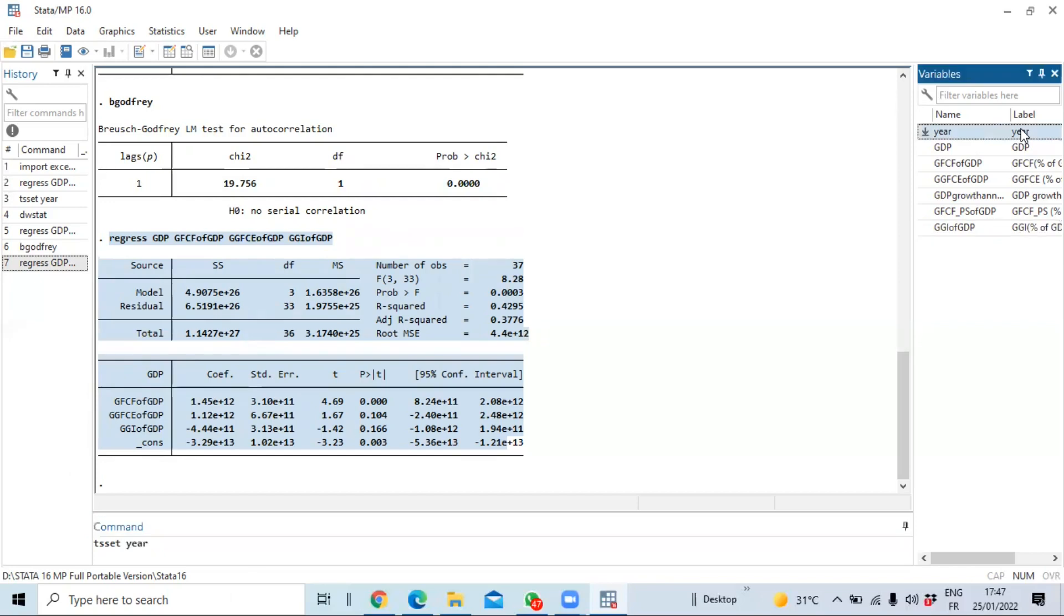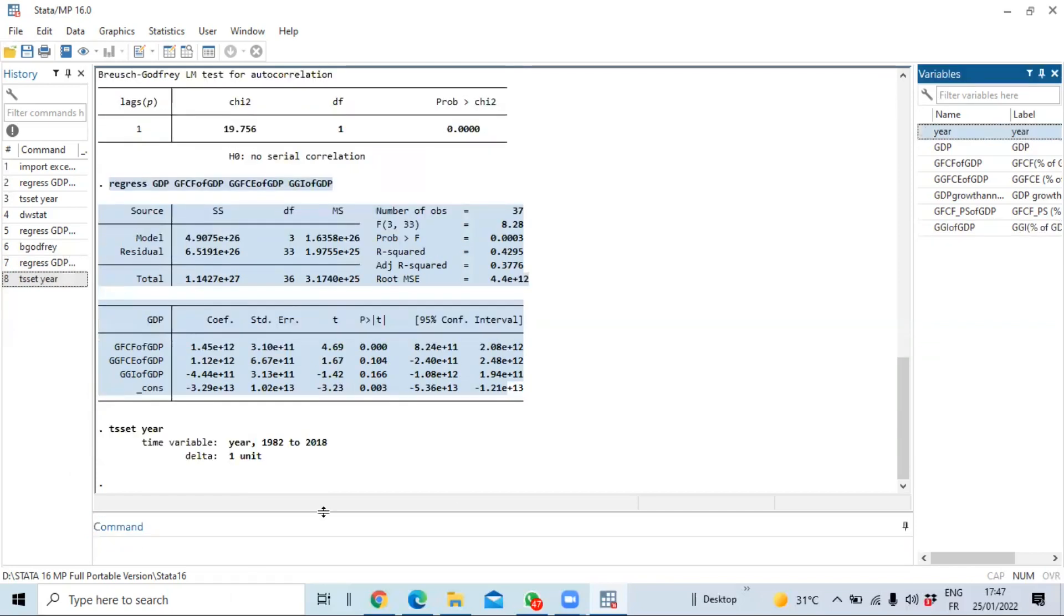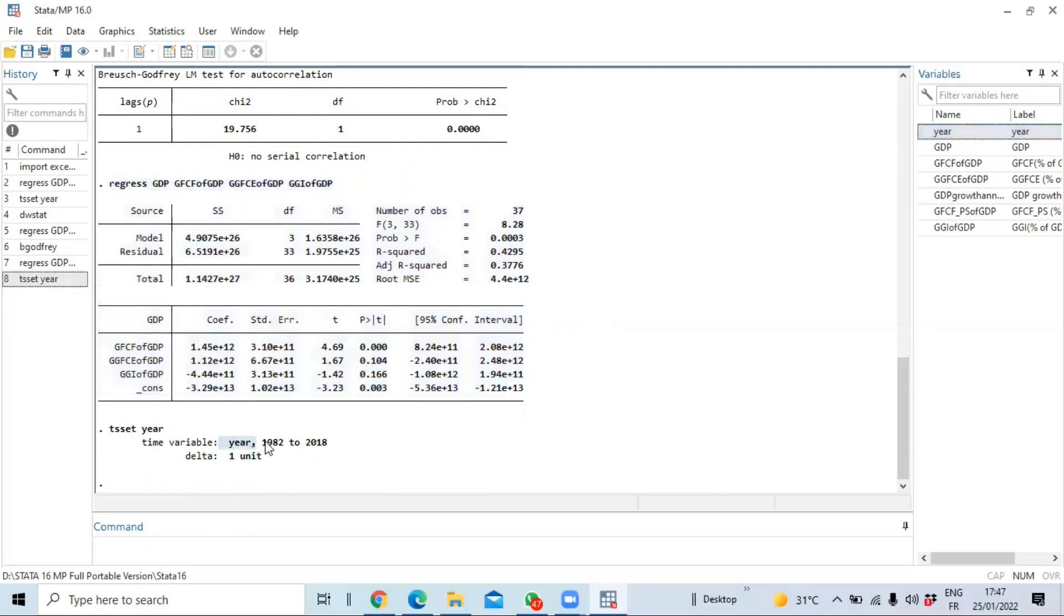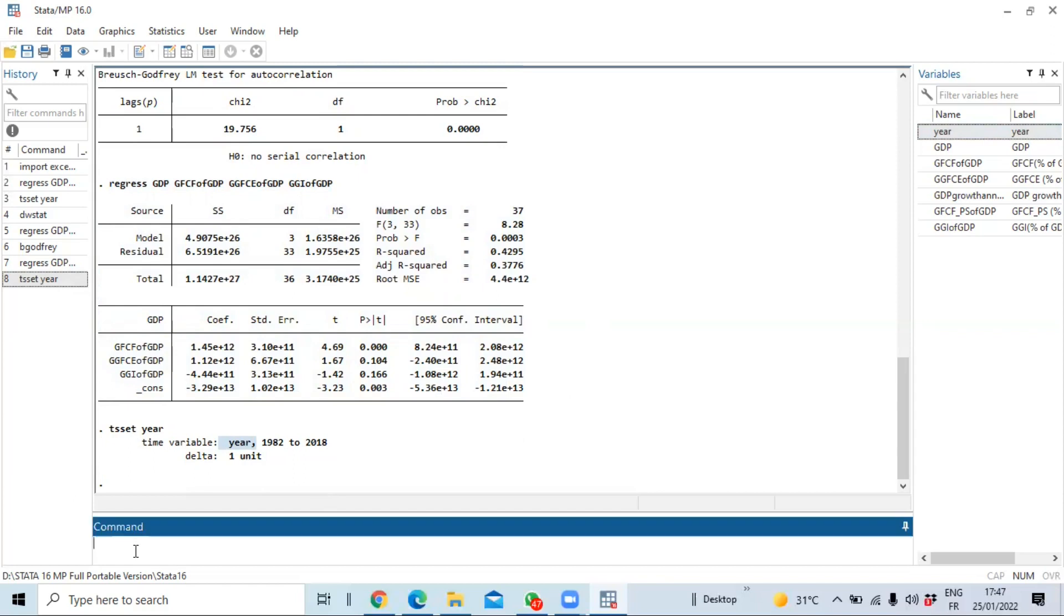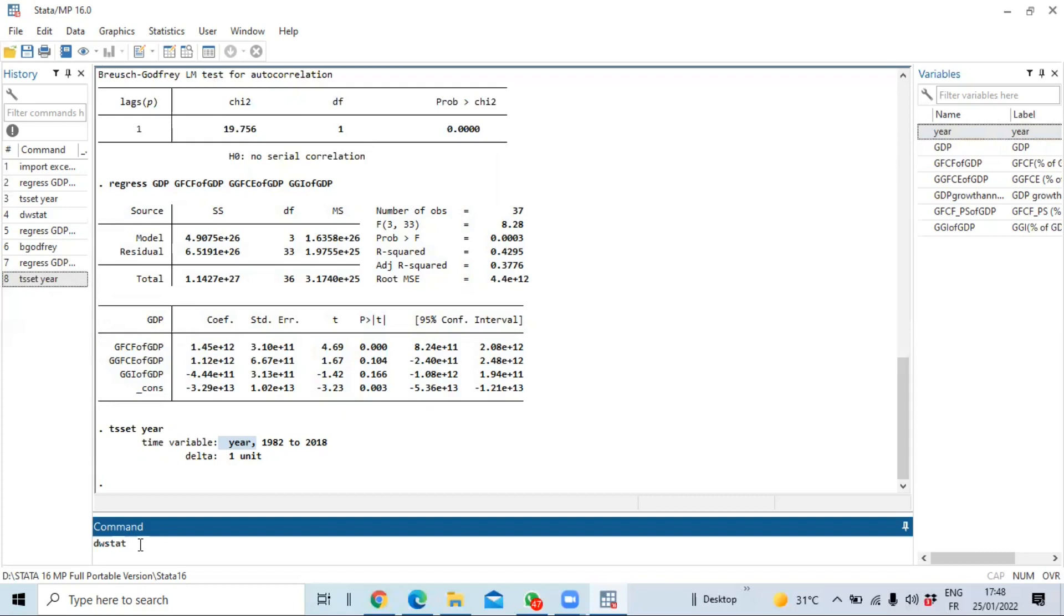Then click on okay and you can see that our year variable has been defined as here from 1982 to 2018. So the last step is just to calculate our Durbin-Watson statistic and compare to the threshold statistics of Durbin-Watson. So we have to use the command dwstat, dw for Durbin-Watson followed by stats.